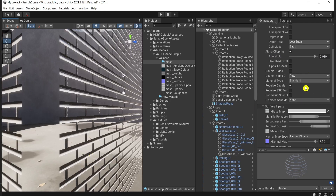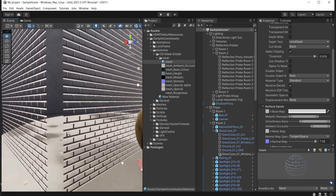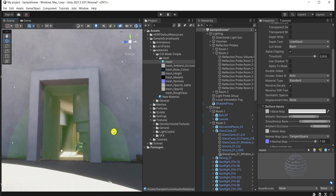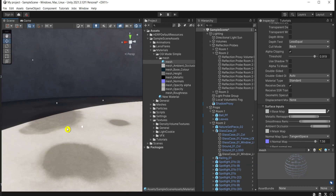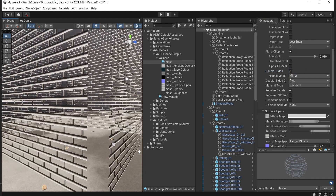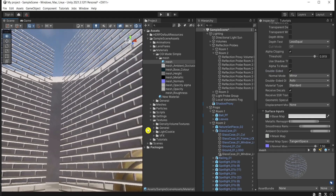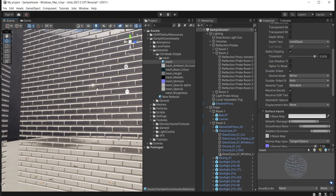Another useful option is double-sided. This is the mesh from the outside, but when we go inside there is no mesh visible. To see it from both sides, click double-sided, wait a second, and you can see the result — nice and shiny.